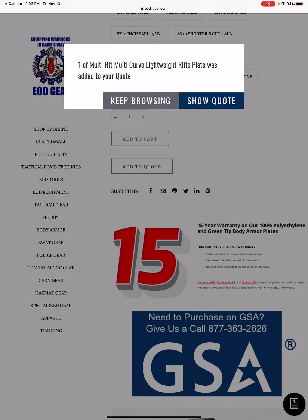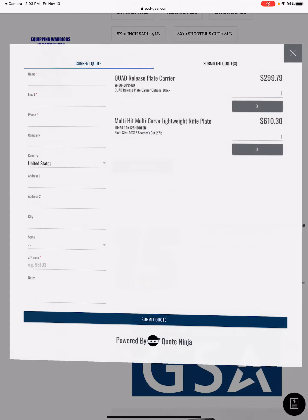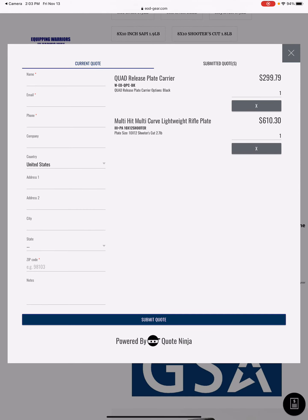You can keep browsing and add more items or you can go straight to show the quote. All you have to do is fill out your information, but you can see we've already added in a quad release plate carrier from our last demo and we just added the multi-hit multi-curve lightweight rifle plate.